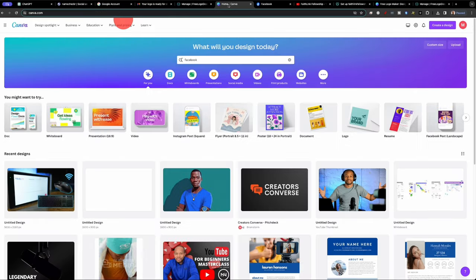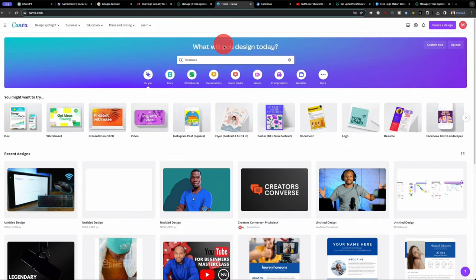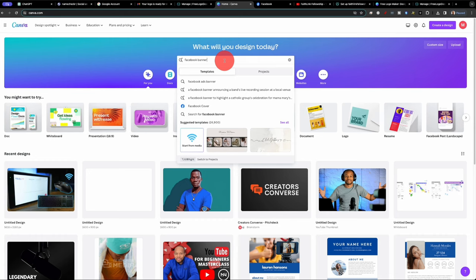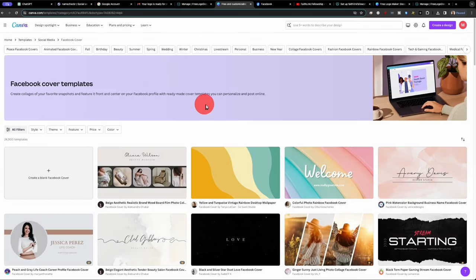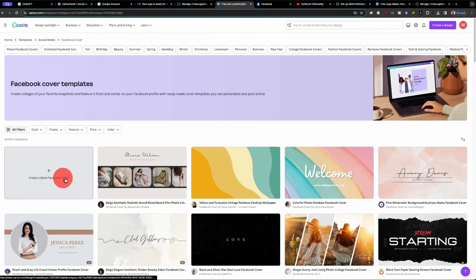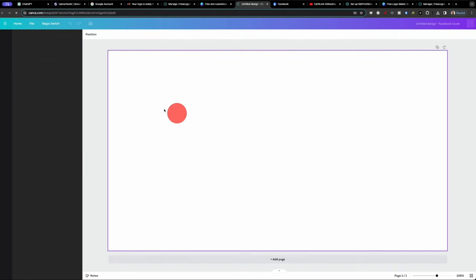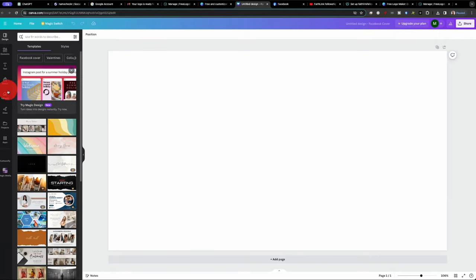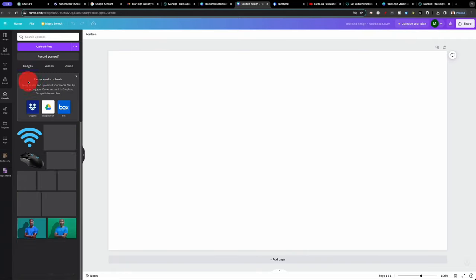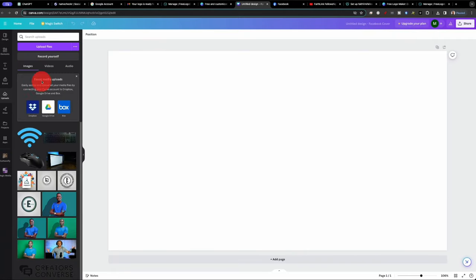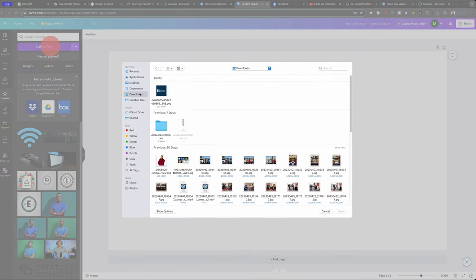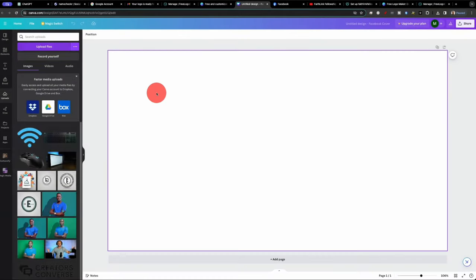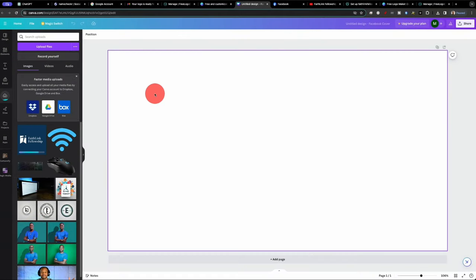So here it is. Here's our logo. So we can download our logo and let's jump into Canva because now we need to create our Facebook page elements and our YouTube elements. So let's start with our Facebook cover and blank cover and upload our logo.